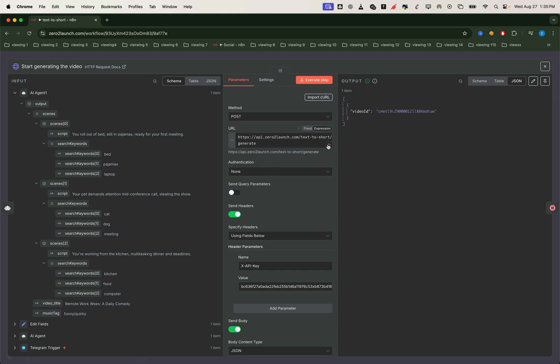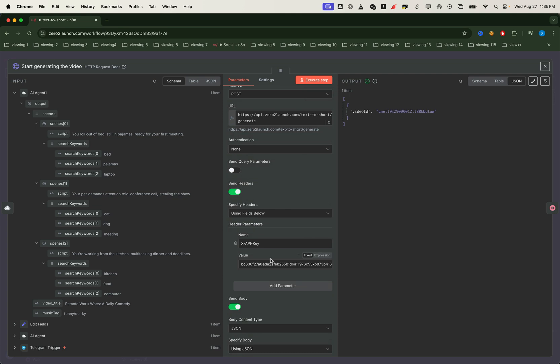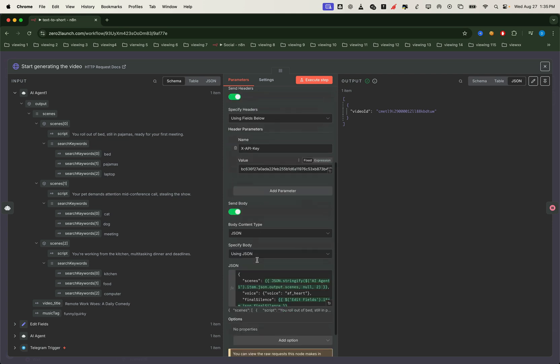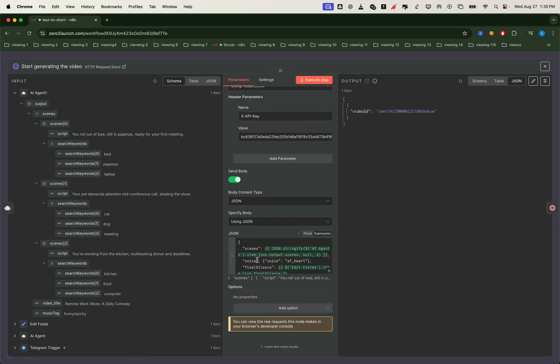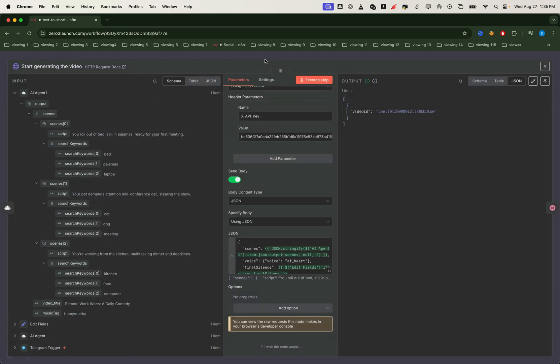In this node, we make a post request to the text to short endpoint from the zero to launch API. In the header, we include our zero to launch premium API key. Inside the JSON body, we pass all the data we generated from the last AI agent node. Here we set the important parameters like scene information, voice name from Kokoro, vertical or horizontal format, background music style, caption style, and caption position. Once the API call is made successfully, it returns a video ID. This ID is what we'll use to check the processing status and retrieve the final video.